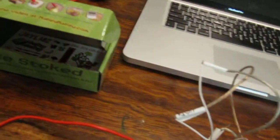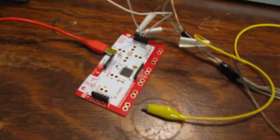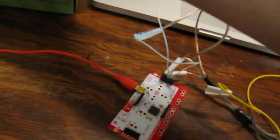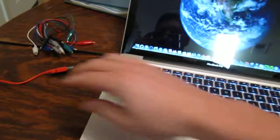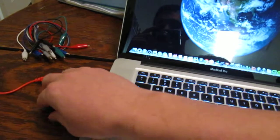I have already set up my Makey Makey and in order to make it actually work what you must do is plug it into a USB port.